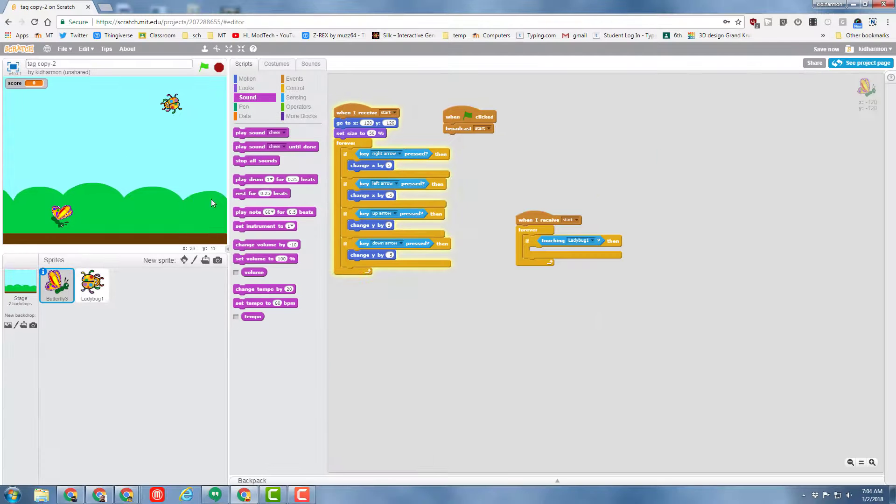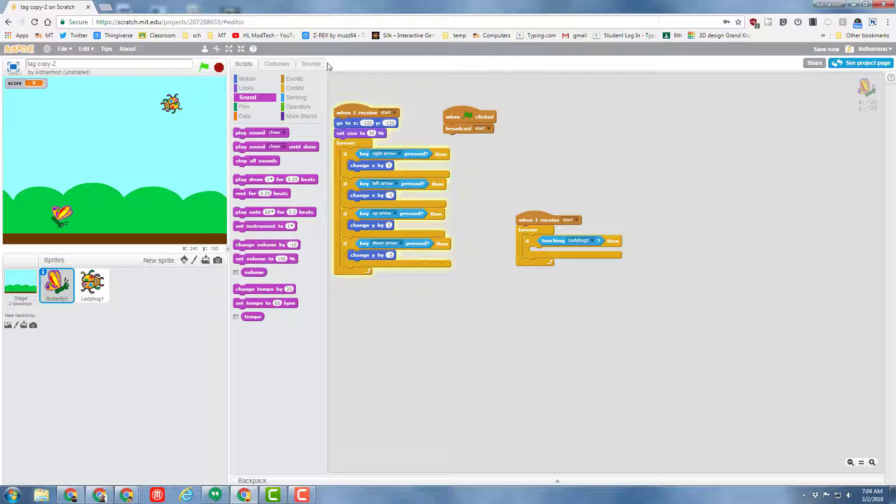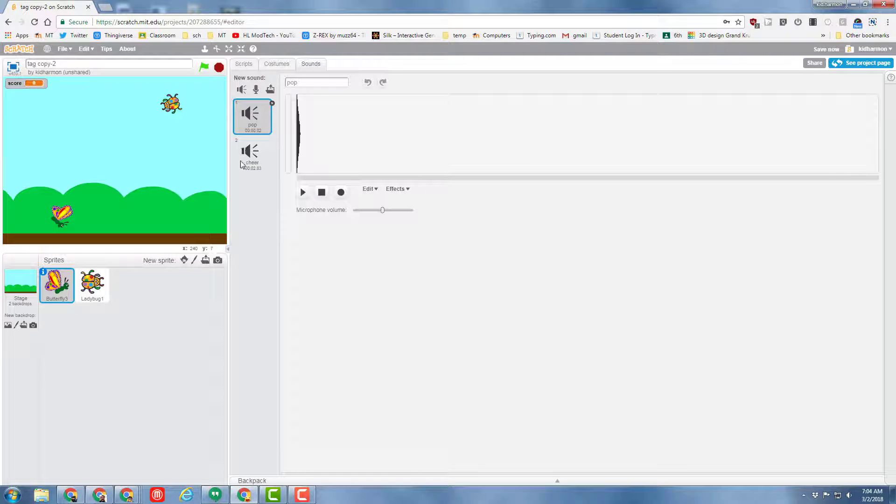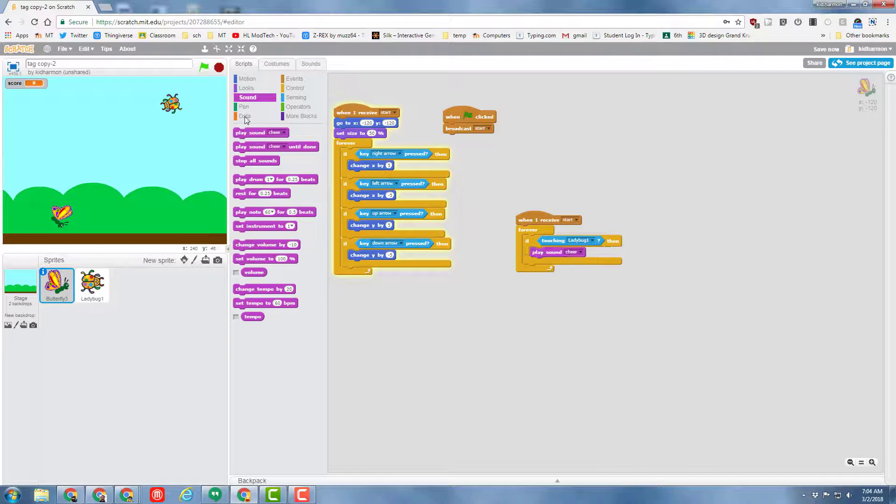At this point you can continue back with the previous movie and it will show you how to add the cool sound, so that it does a cheer every time that it pops up, by just simply putting play sound cheer there.